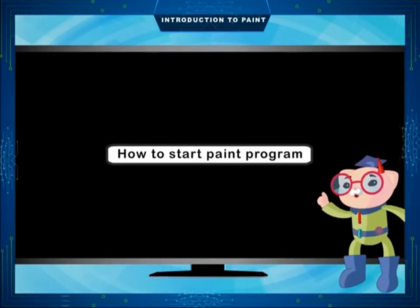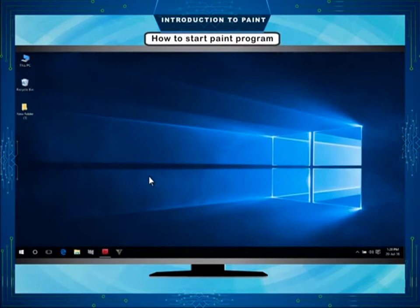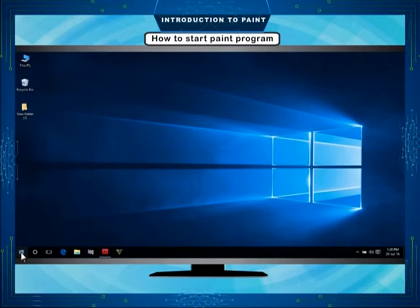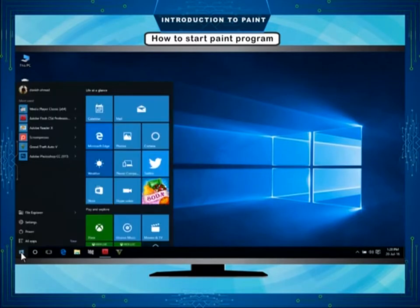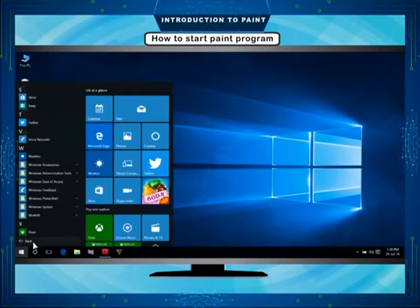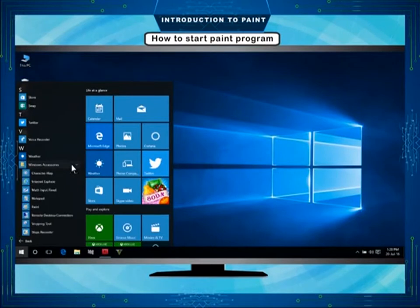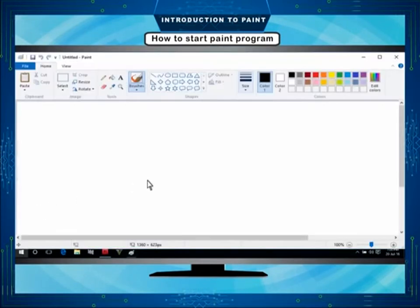How to start the Paint program. On the desktop screen of Windows 10, click on the Start button. Click on All Apps. Now, click on Windows Accessories. Finally, click on Paint. The Paint window will open.